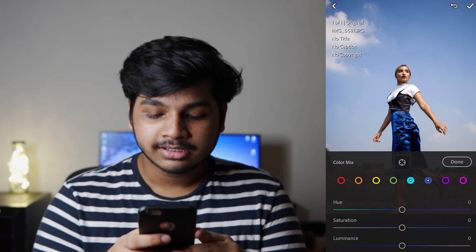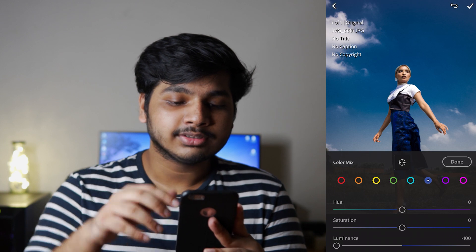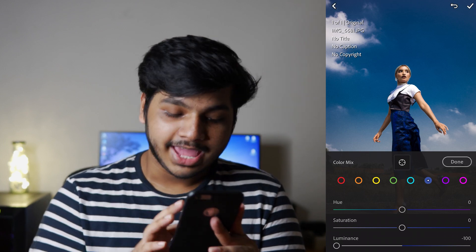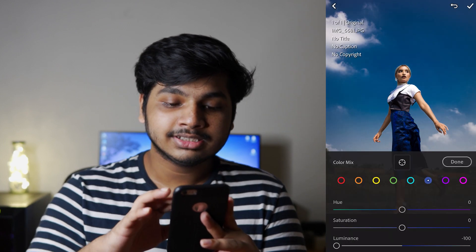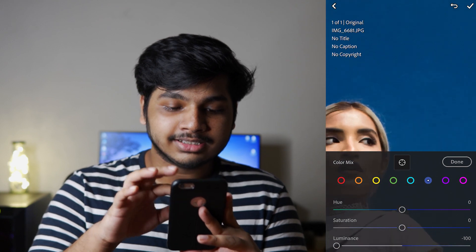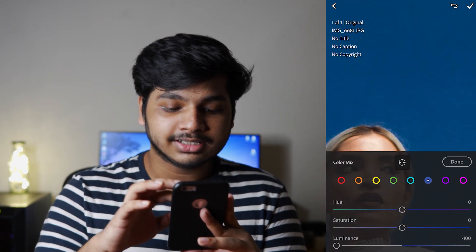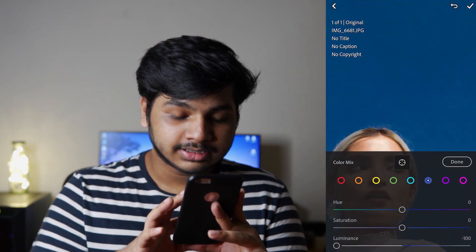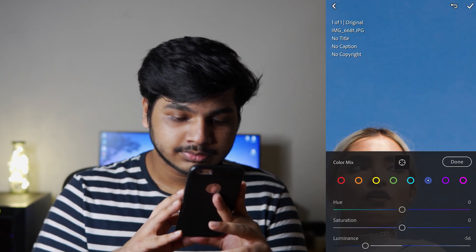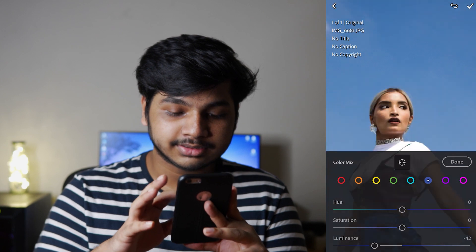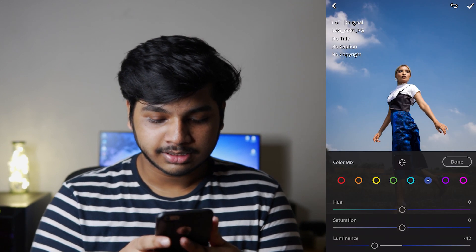What happens is HSL — specifically the blue-channel luminance. Look at the blue luminance: it affects the sky and the details. You can see some artifacts here, so it's a balance. It looks good. The sky has a nice color.